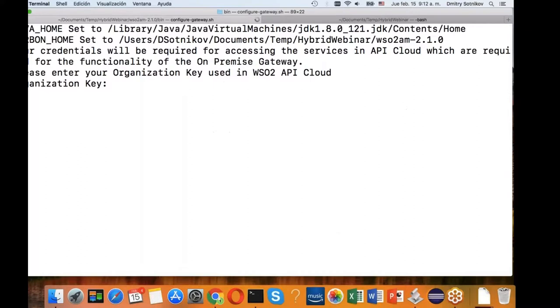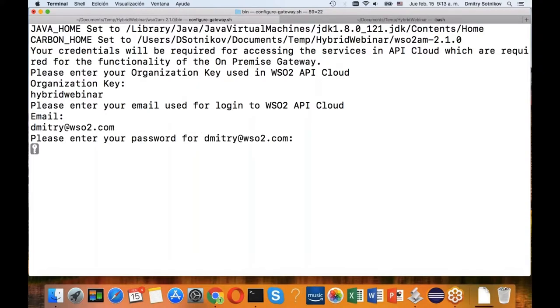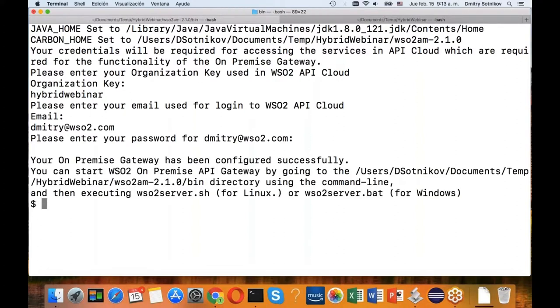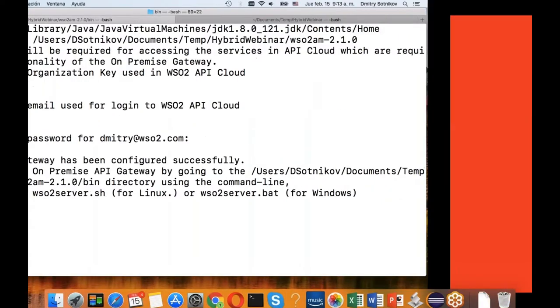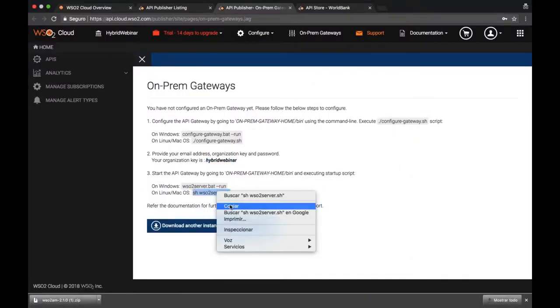I'll do that. It asks me for my organization key, that's the one that the UI tells you to provide. Email address - now you know how to reach me if you have any questions after the webinar, this is my actual email address. And the password. Okay, you can pick it successfully.